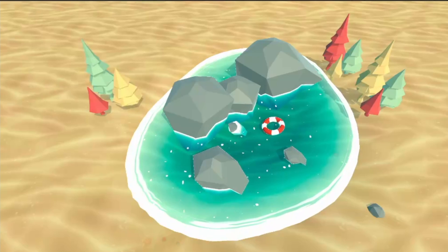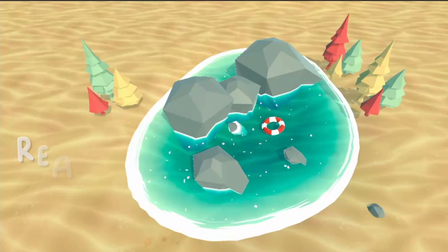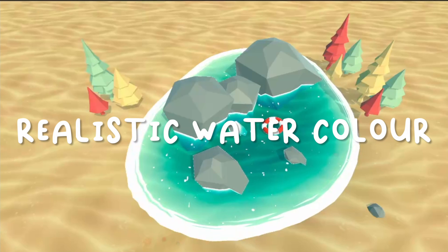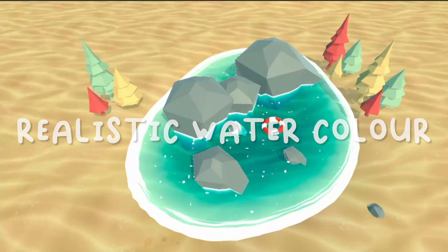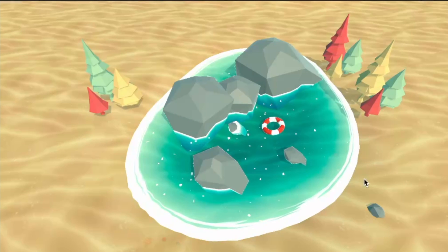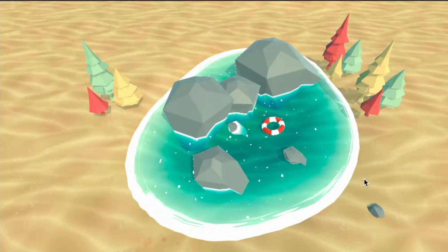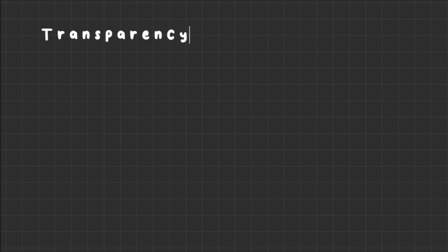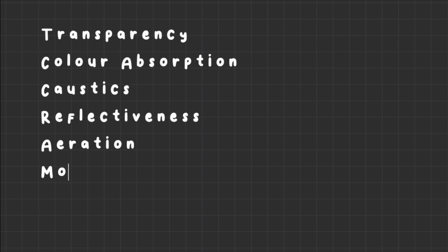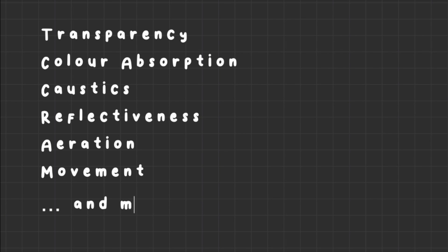Hi guys! In this tutorial we will create a water shader focusing on the watercolor. A water shader can consist of a lot of different effects: transparency, color absorption, caustics, reflectiveness, aeration, movement of this aeration, etc.